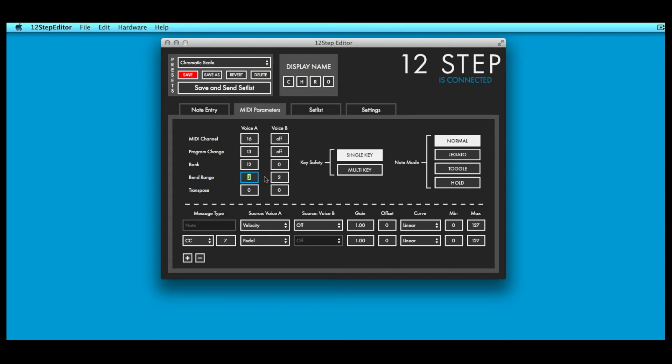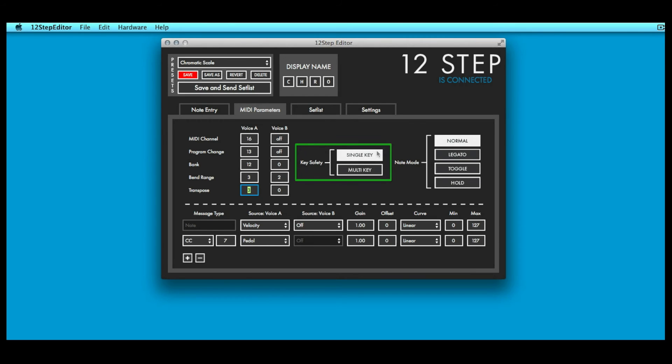To transpose all of the preset's MIDI notes by a minor third interval, enter a transpose value of 3. Key safety sets how many keys can be activated simultaneously. Select single key and only a single key can be activated at a time. Select multi key and multiple keys can be activated at once.